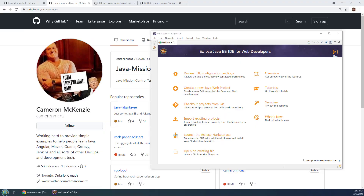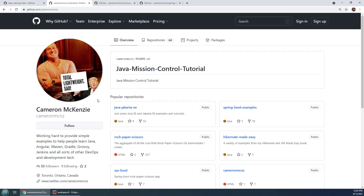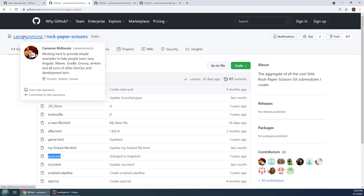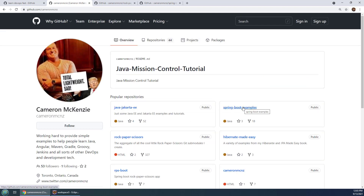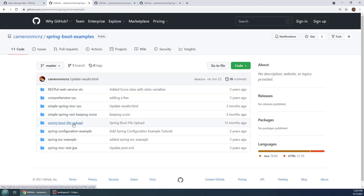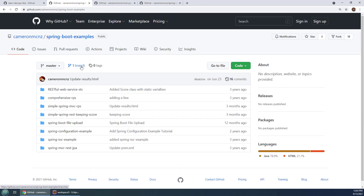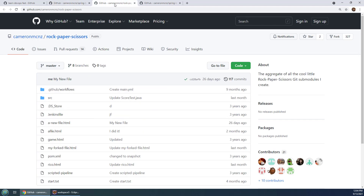I want to show you how to import a Maven project into Eclipse. There are a couple of different scenarios. The first one is importing a project where the Maven POM file is right in the root of the folder — you can see my Rock Paper Scissors application here with the POM file. The other scenario is working with the Spring Boot examples project, where each sub-project has its own Maven POM file.